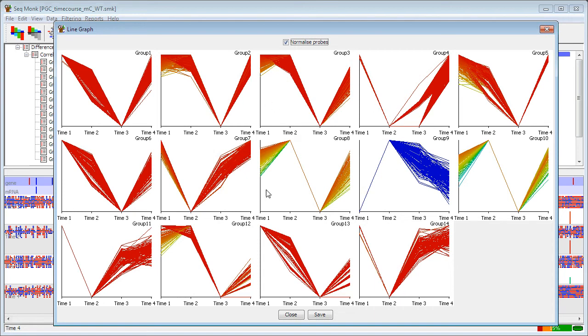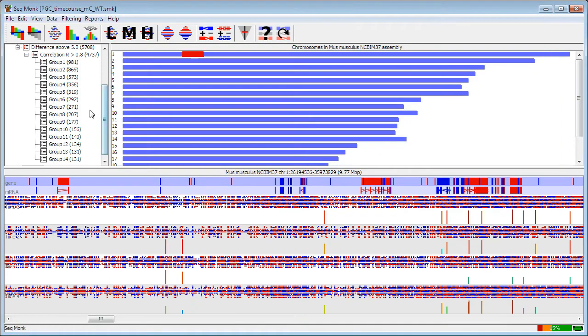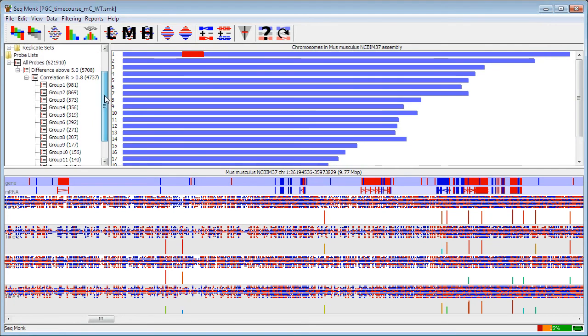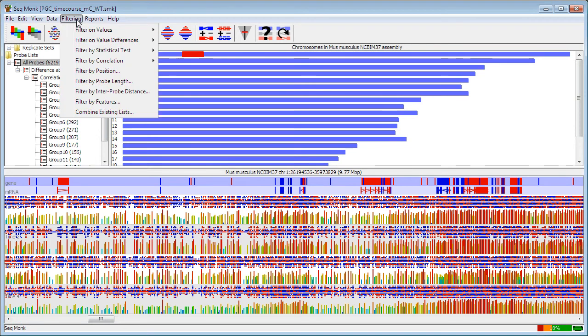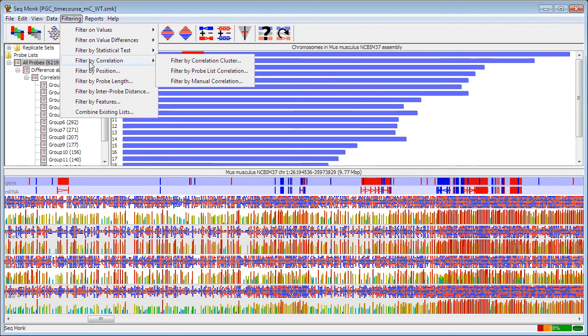Let's say I'm going to be interested in this one down here, group 12. Having got my sort of restricted set of probes that show a very exaggerated effect for this, I can now expand that. So if I decide that I want to go back to all probes, not just those showing a high difference, I can use a different clustering tool. So I say filtering, filter by correlation and filter by probe list correlation.